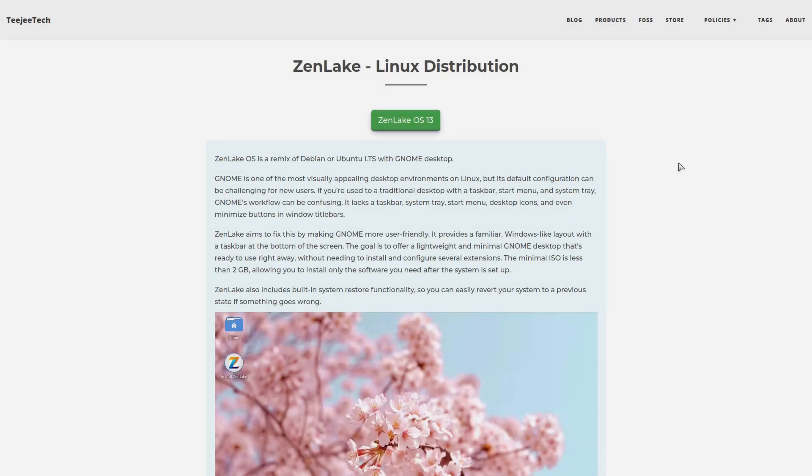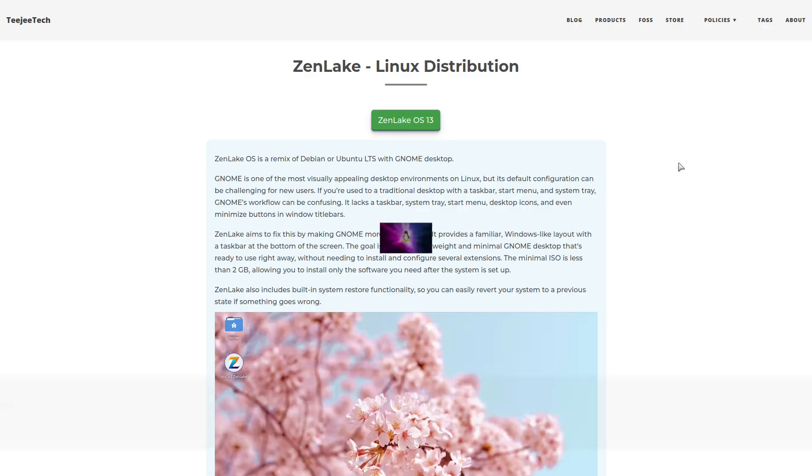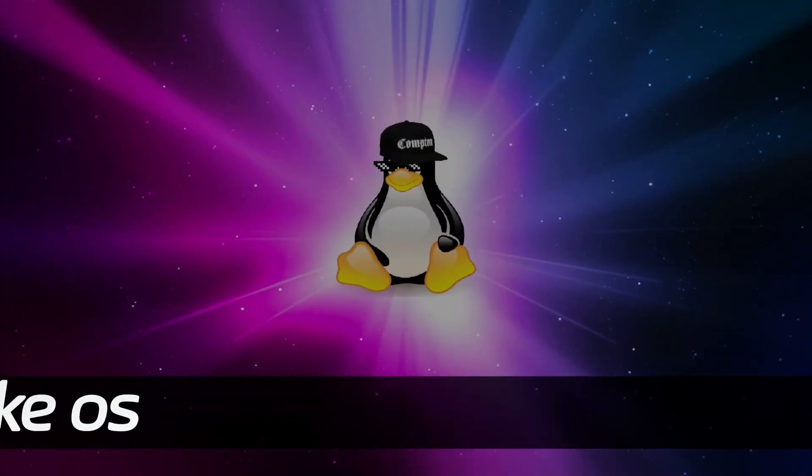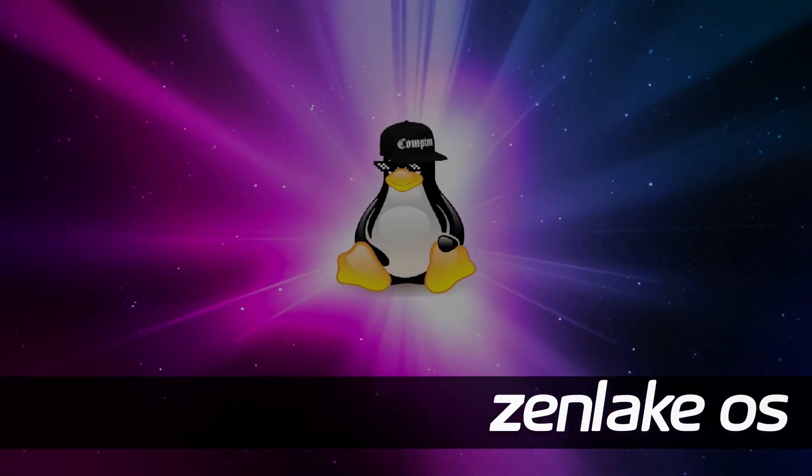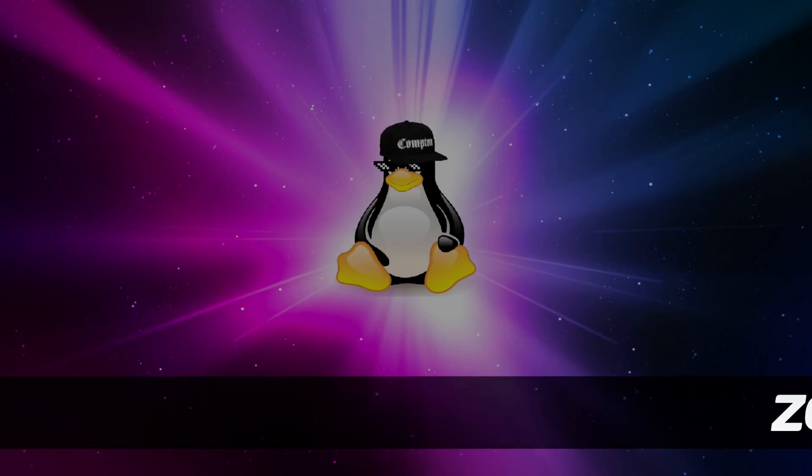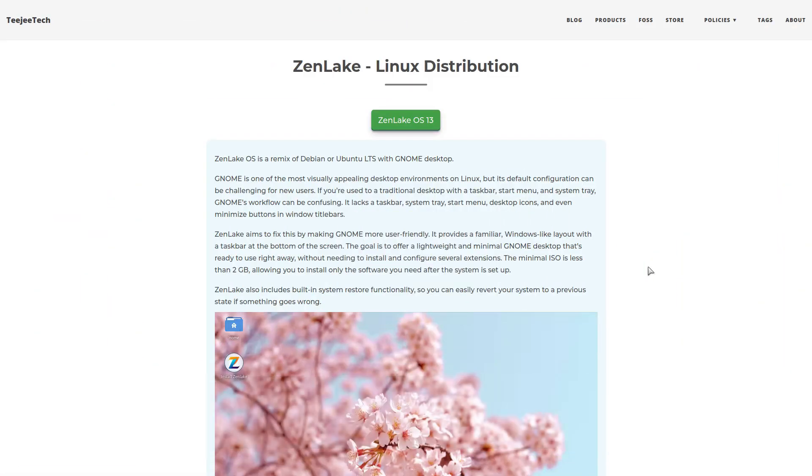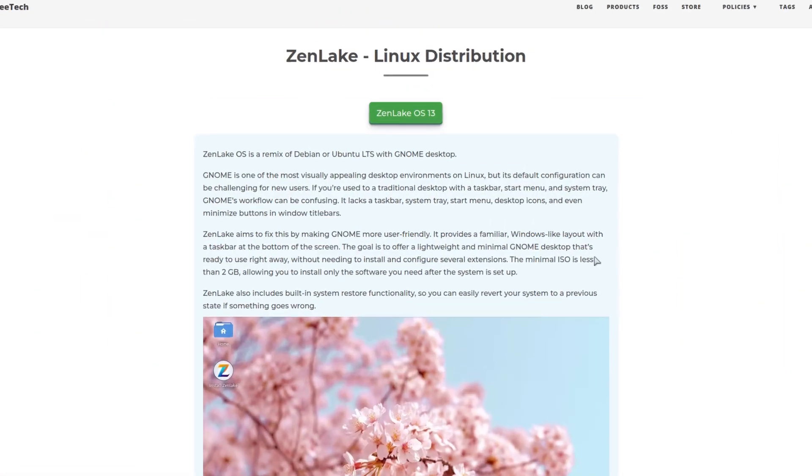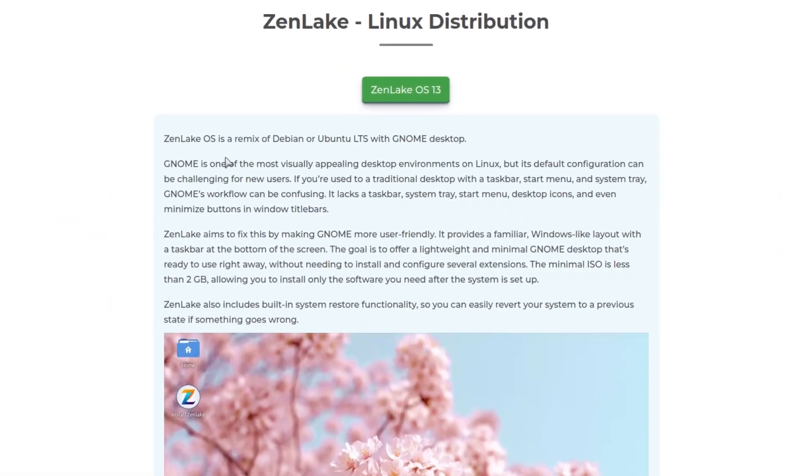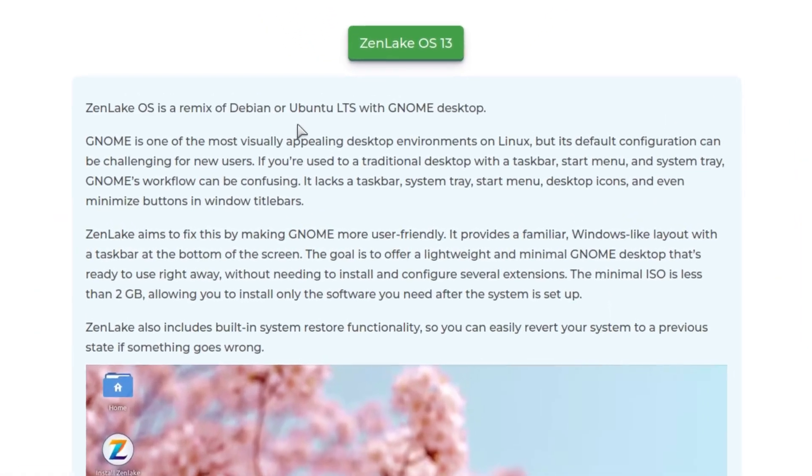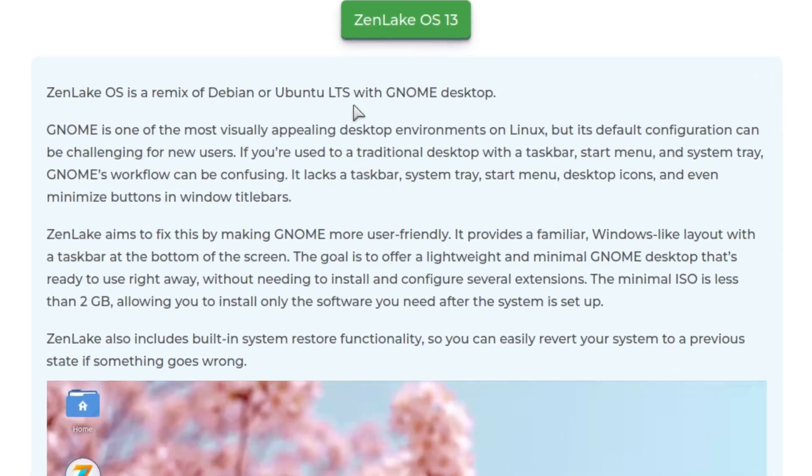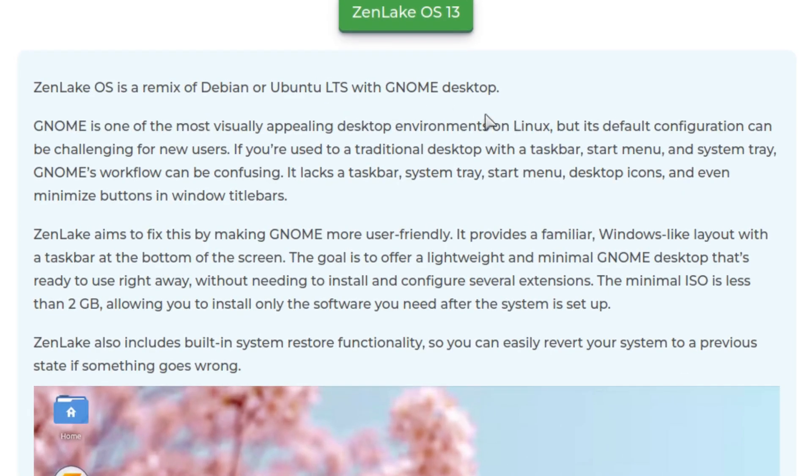Hey what's cracking everybody, on today's video I'm going to take a look at ZenLake OS. ZenLake OS is a remix of Debian or Ubuntu LTS with GNOME desktop. GNOME is one of the most visually appealing desktop environments on Linux, but its default configuration can be challenging for new users.